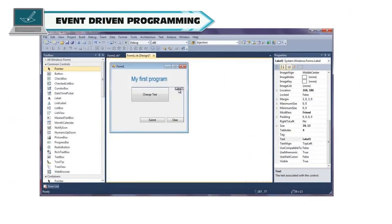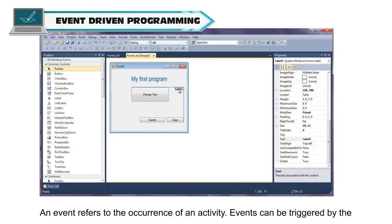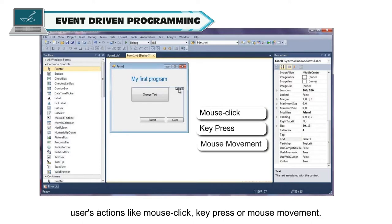Event-Driven Programming. Visual Basic is an event-driven programming language. An event refers to the occurrence of an activity. Events can be triggered by the user's actions like mouse click, key press, or mouse movement.